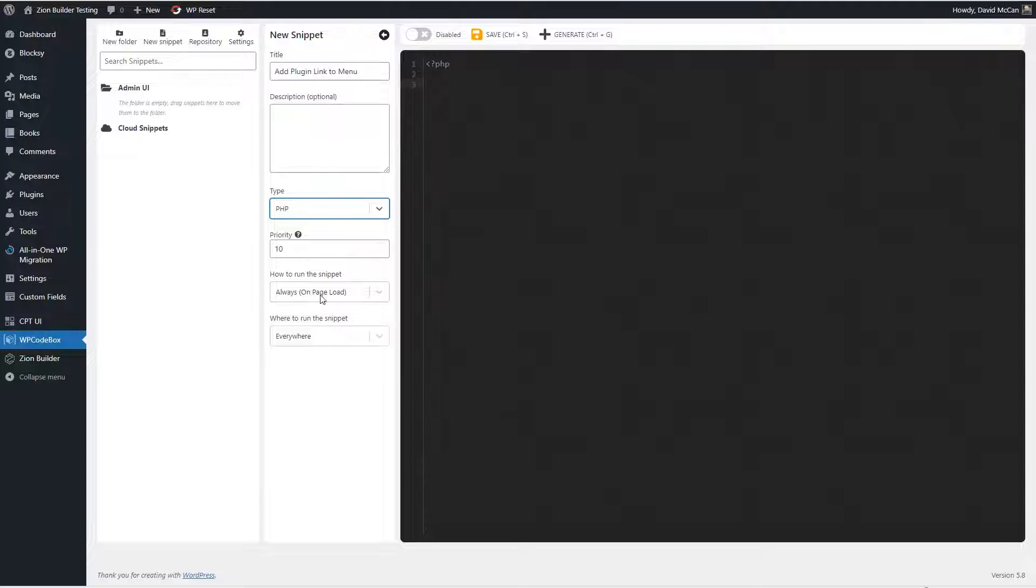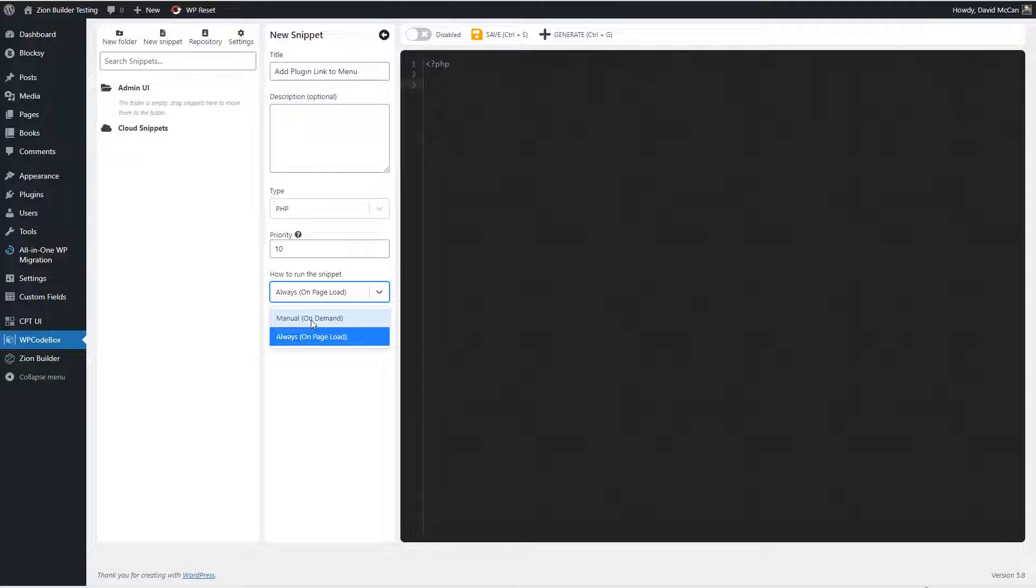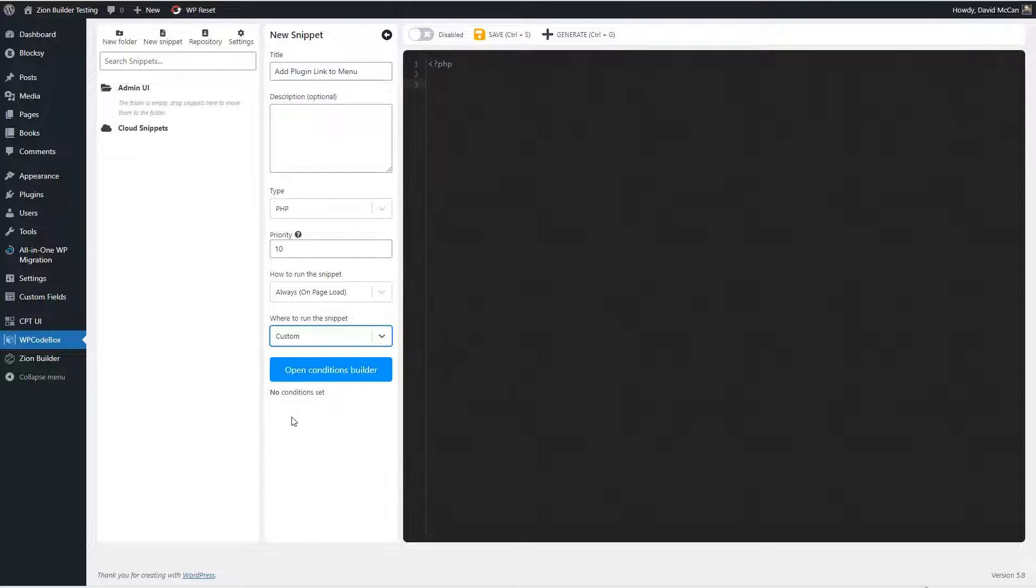Then you have always on page load or manually, and you do manually if you want to just run the snippet once for some reason, say you're cleaning something up from the database or adding a new user or something. And then this is where to run it, you can run it on the front end, or just in the admin, one or the other, or there's a custom option.